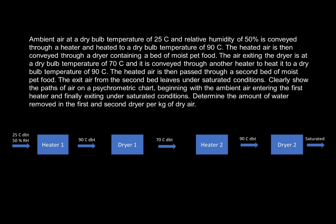We have ambient air at a dry bulb temperature of 25°C and relative humidity of 50%, which is conveyed through a heater and then heated to a dry bulb temperature of 90°C. The heated air is then conveyed through a dryer that contains a bed of moist pet food.